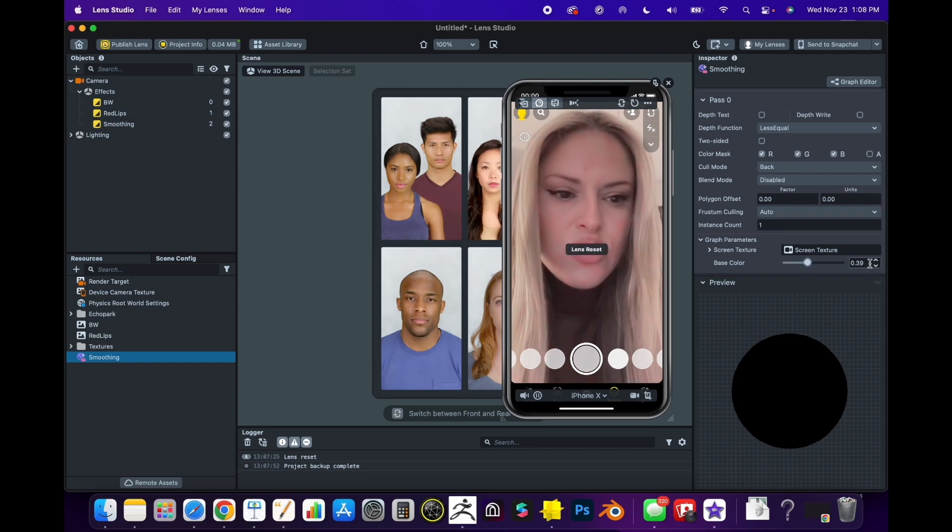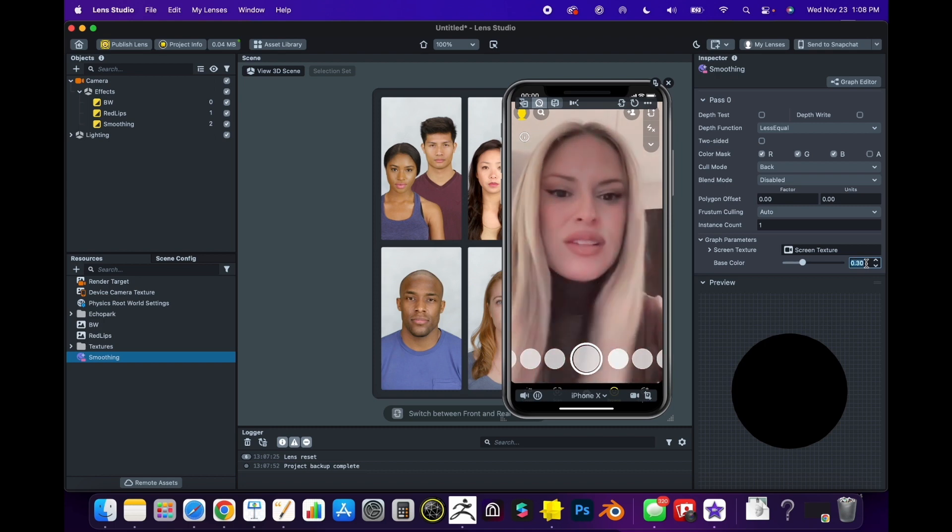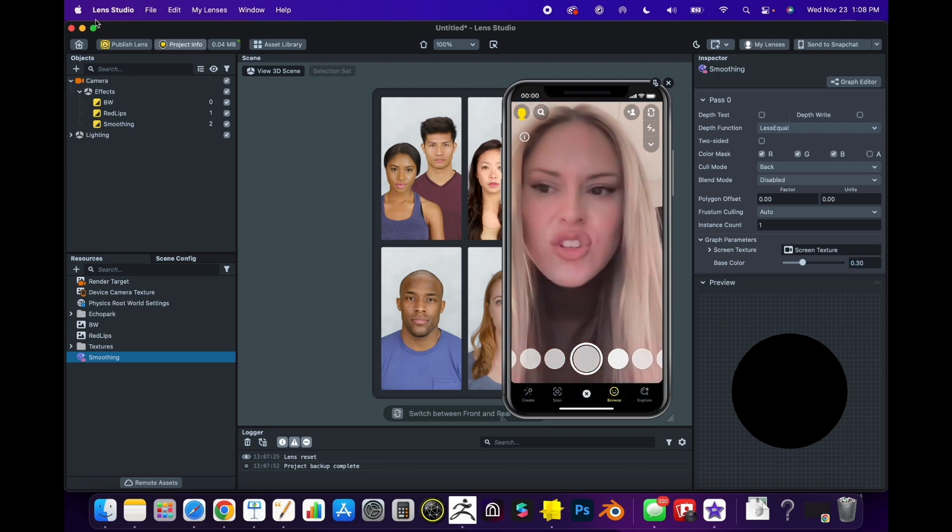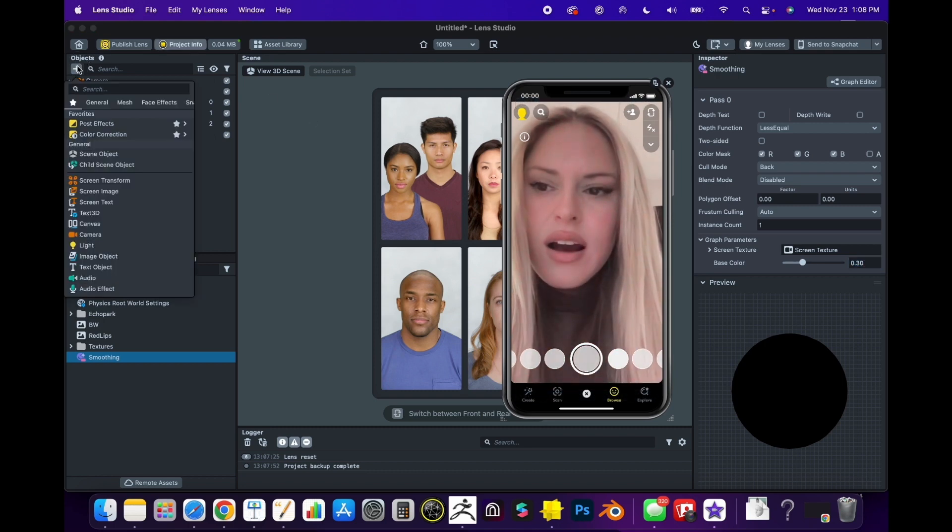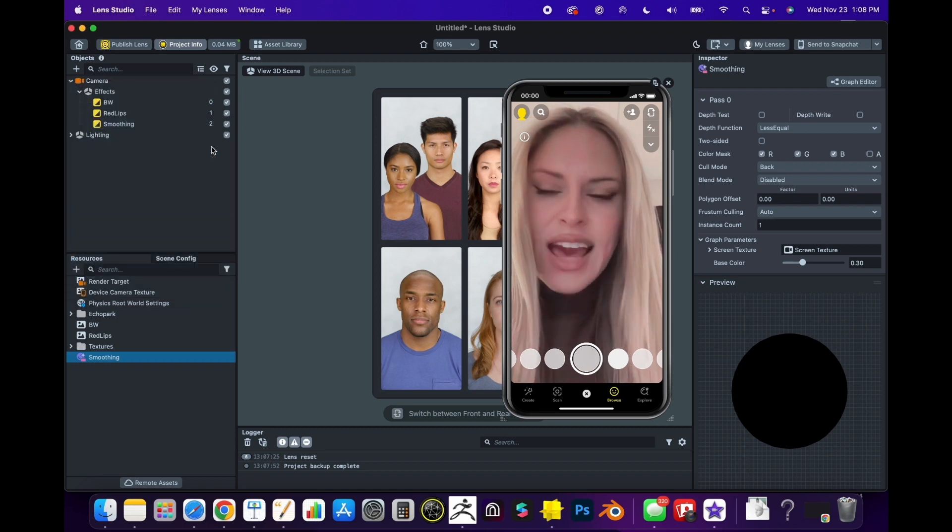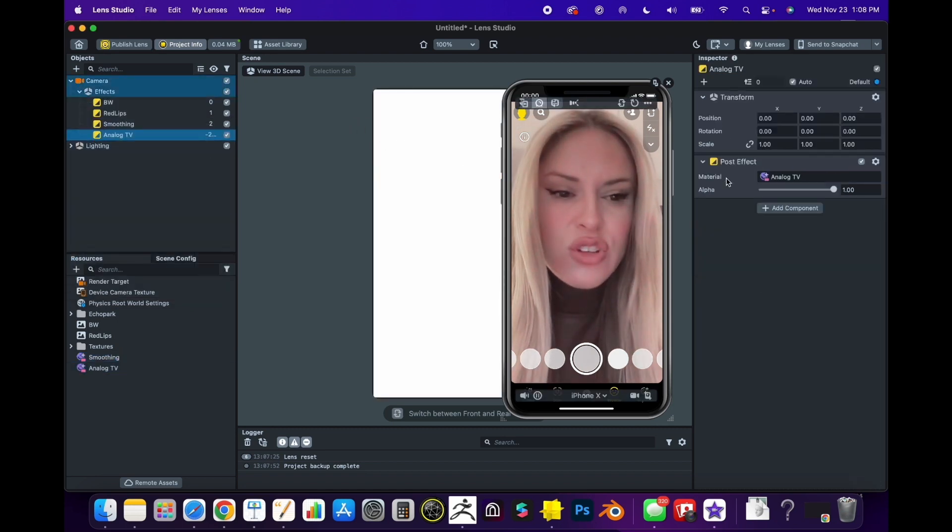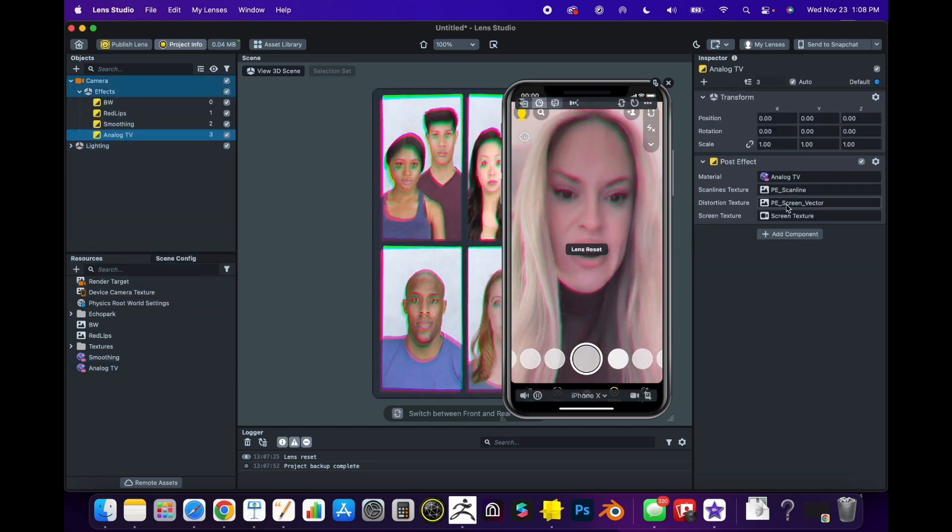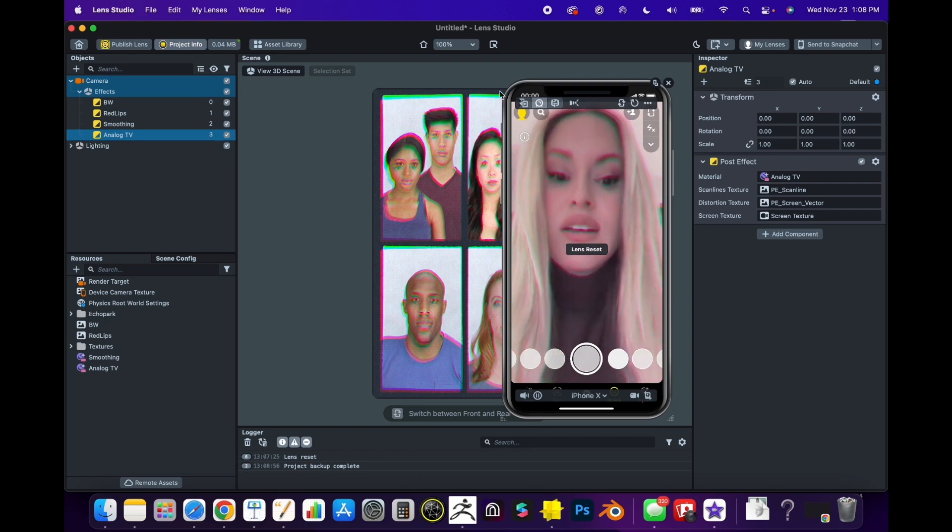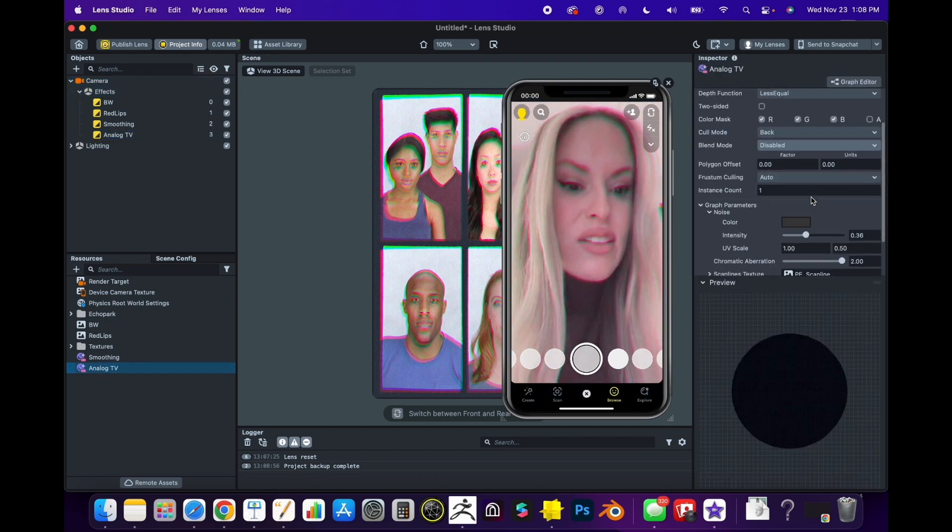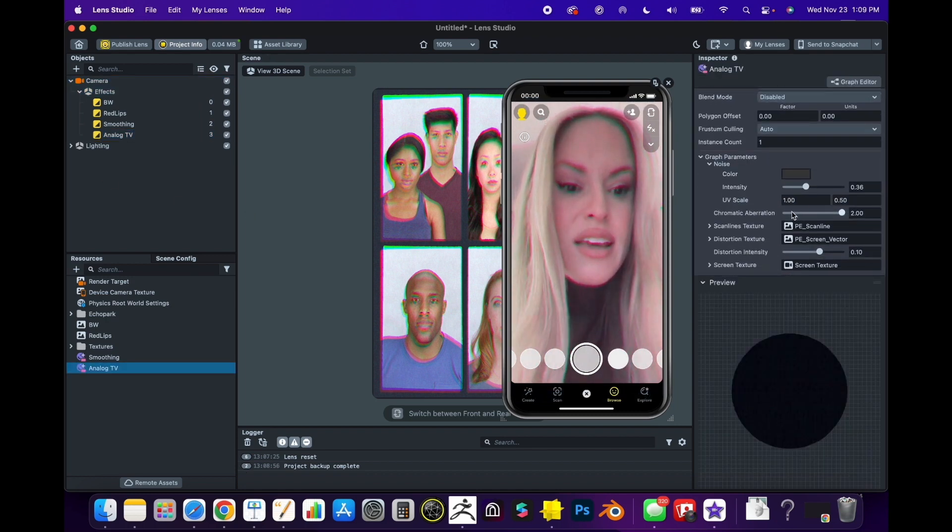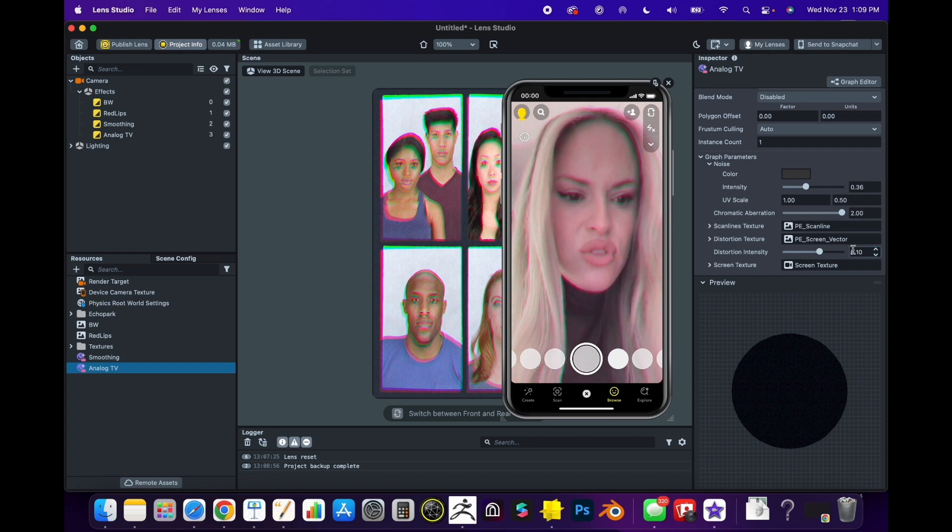Now it's just a subtle retouch. Going back to the post effect menu, you can see Analog TV. This is one I like to use for my character effects, especially when doing things like dolls from the Y2K era. I usually turn off the distortion.